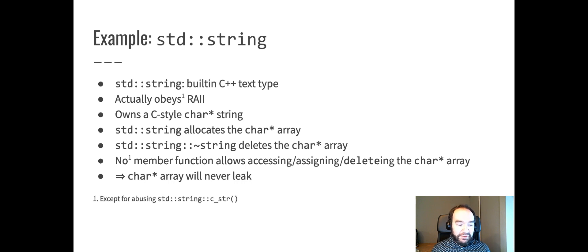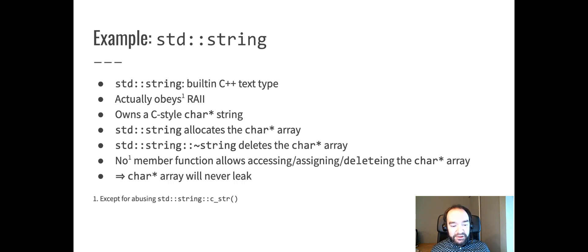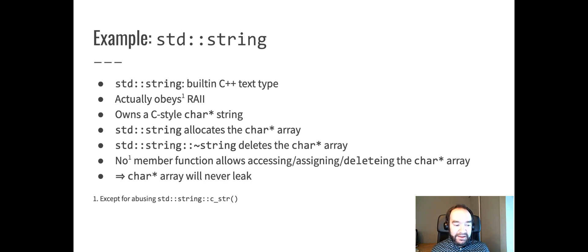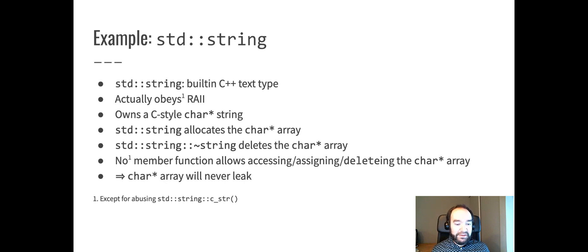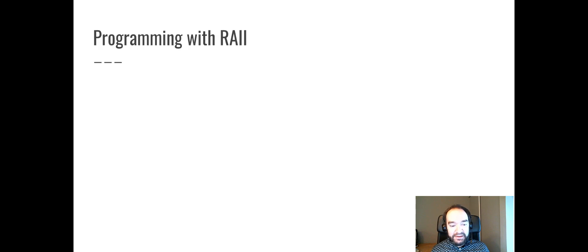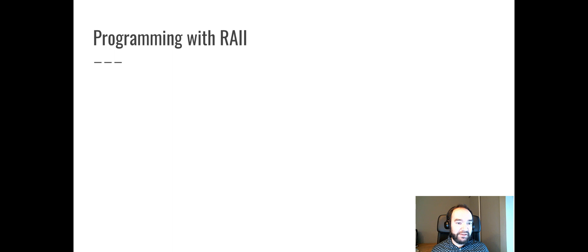The one little footnote there is technically there is an accessor called C underscore STR that does give you visibility into that char star array. Technically, if you abuse that function, you could override these RAII principles. That's a little bit of a defect in this design. It's necessary for backwards compatibility with C libraries that need char star strings.